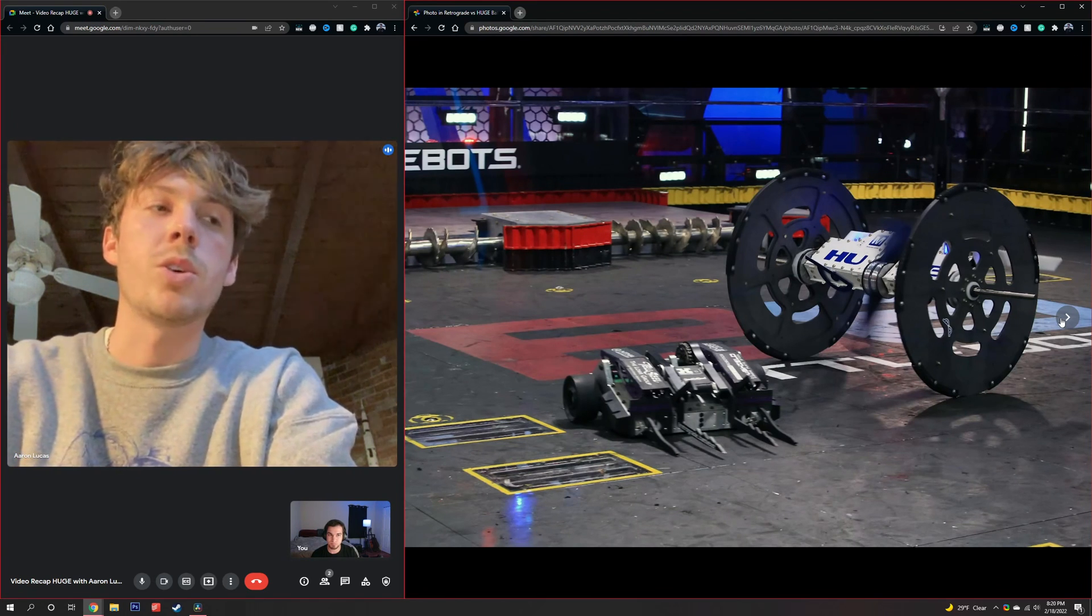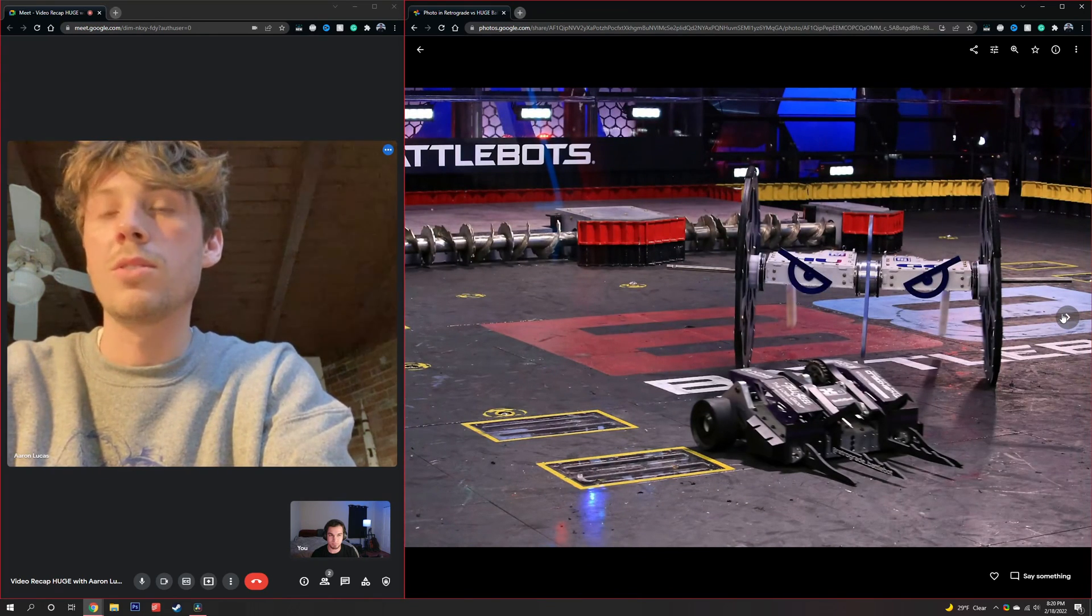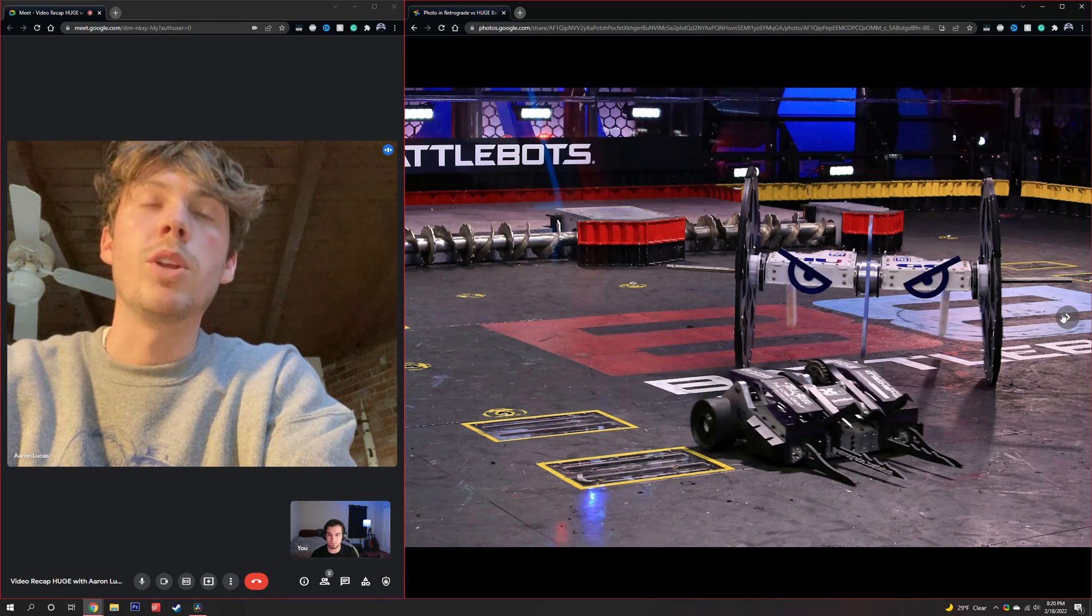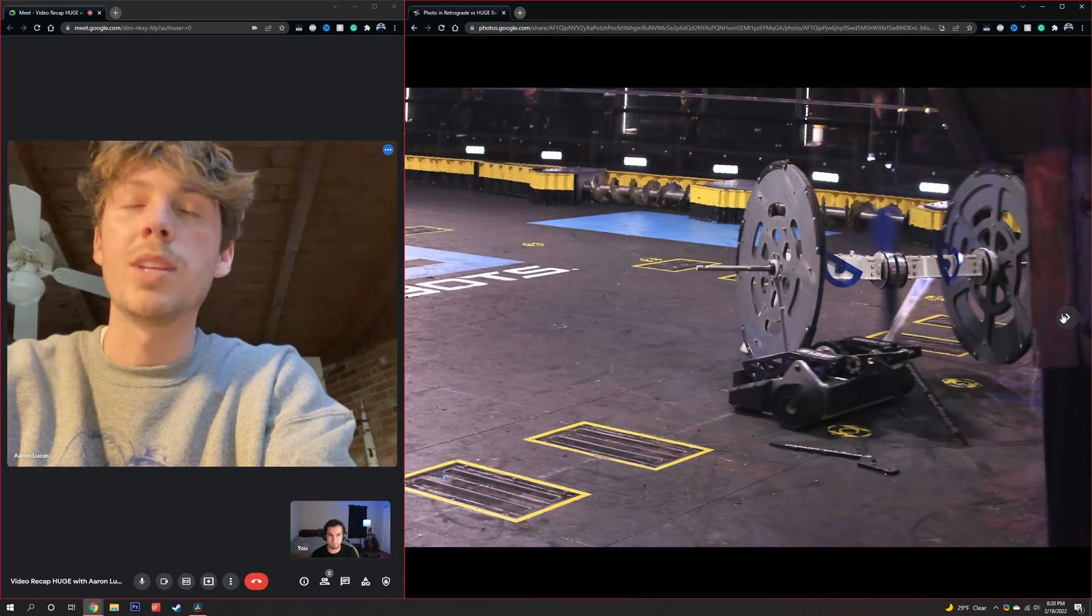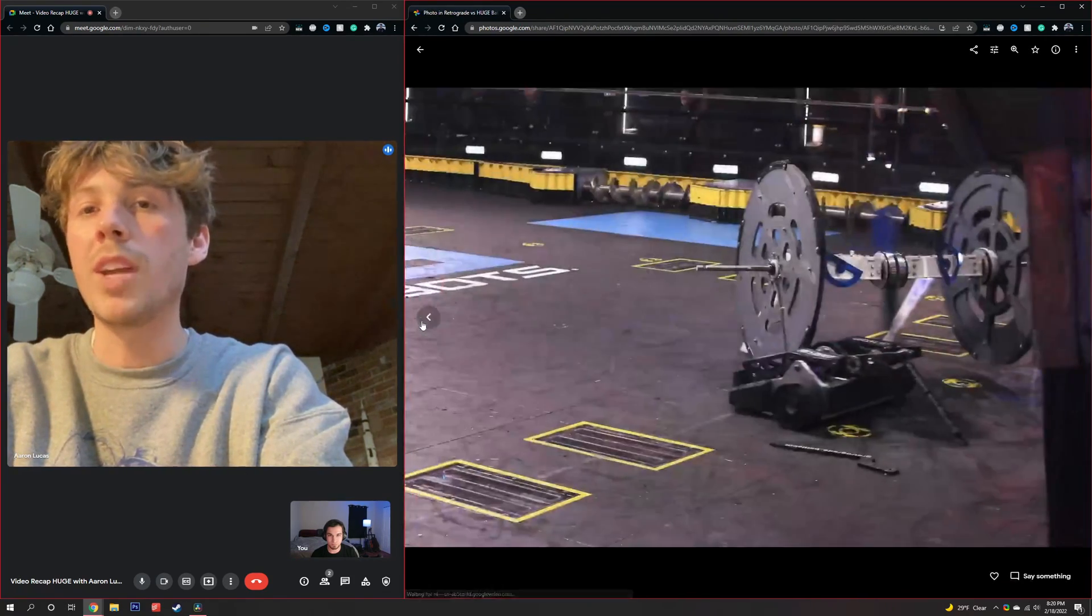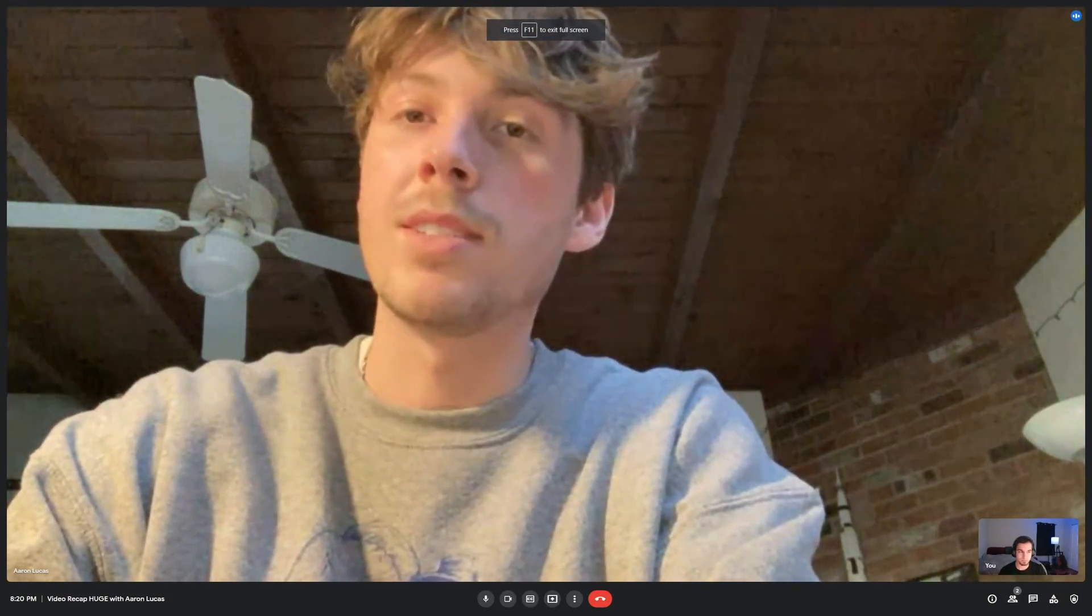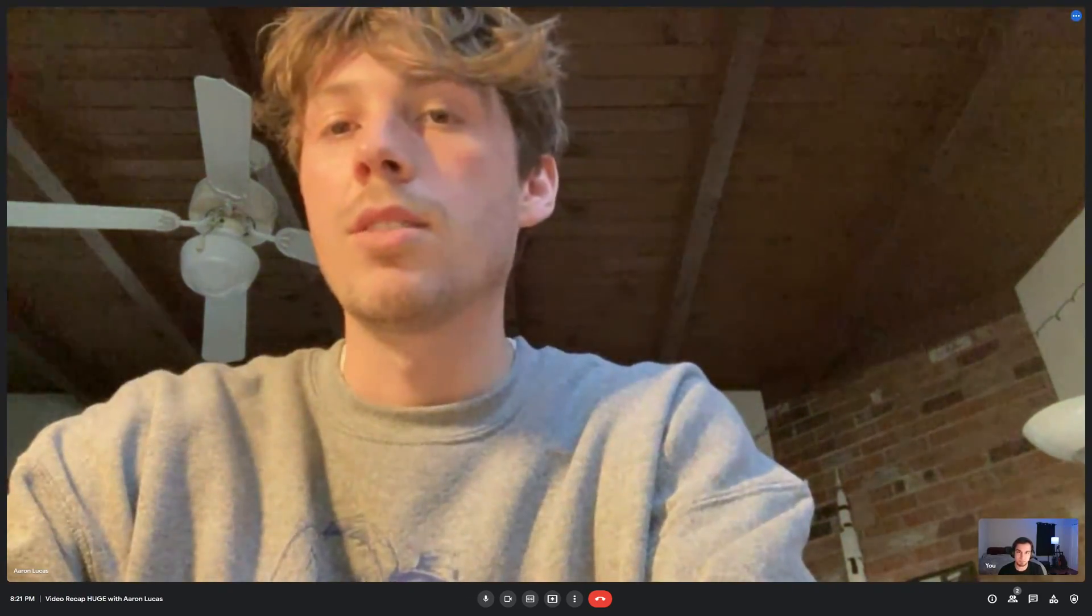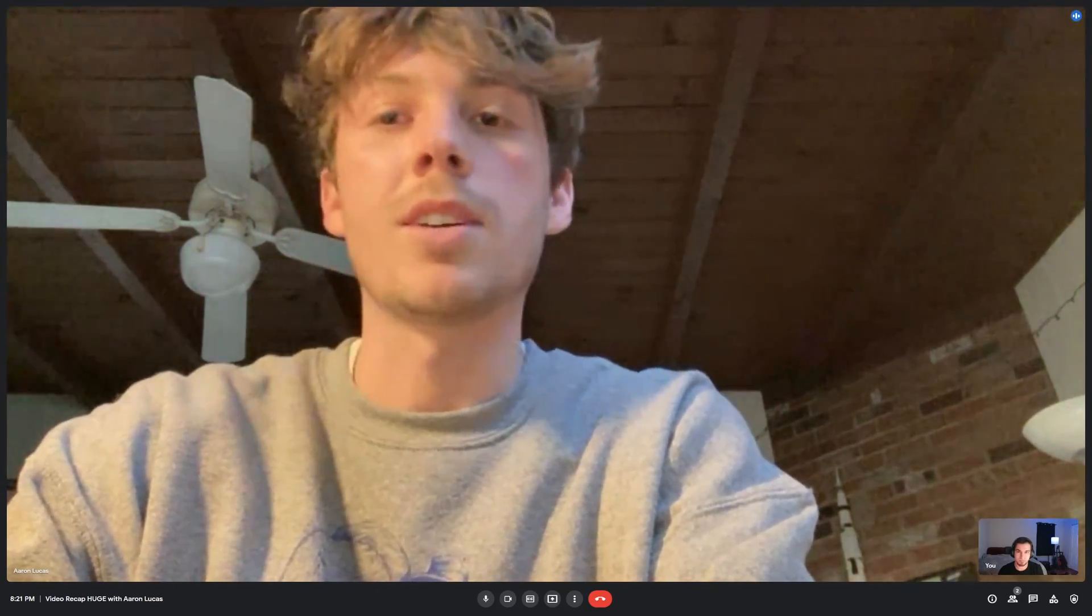You know, so our strategy going in was we don't think we can damage their wheels or their frame. We don't think that we can really get to their weapon before it spins up. We'd seen how quickly they were able to spin up in the test box before the fight. And they've put a lot more power in their weapon this season. And they didn't really get to demonstrate that in their first fight against Riptide. But we did see that Riptide was able to push them onto the screws and get them stuck sideways.